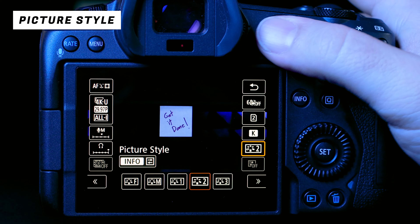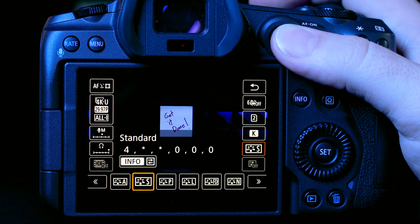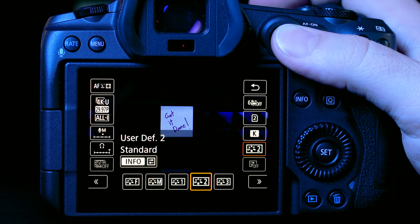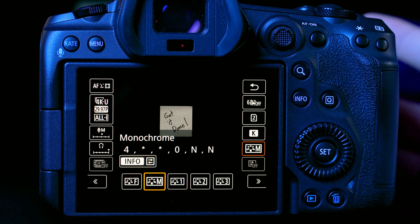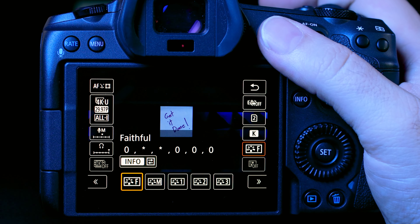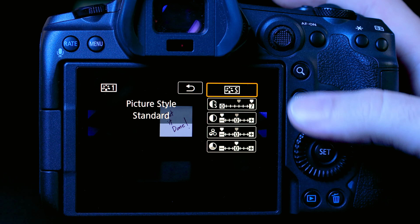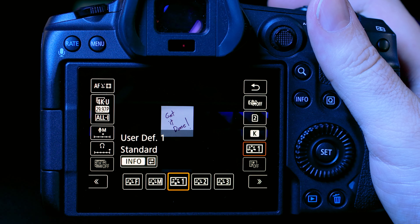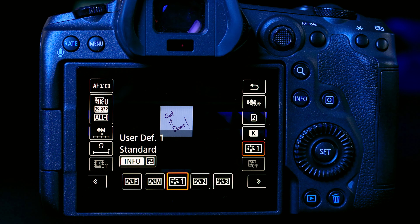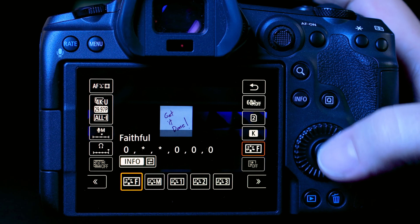Next are picture styles — you have faithful, monochrome, user-defined 1/2/3, auto portrait, and more. I wish Canon included log settings here since log is essentially a picture style. In user-defined styles you can adjust sharpness, contrast, saturation, and color tone — these affect JPEGs while raw files remain unaffected for Lightroom. Personally I just keep it on faithful and don't worry about it.